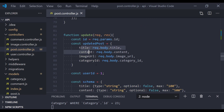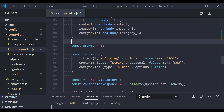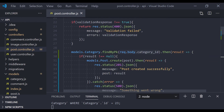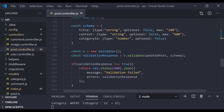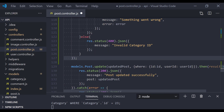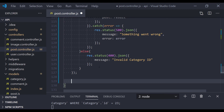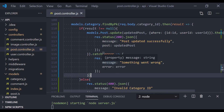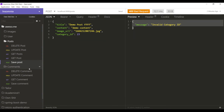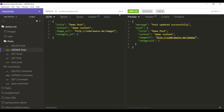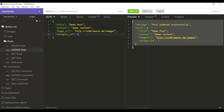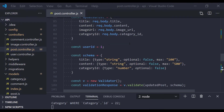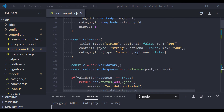We can do the same for the update method. We can check if the category ID exists before running the update function. I'll copy this validation function and paste the update query inside the if block — just like this. Let's test the update request: we get a success response. Now let's change to an invalid ID and we get the same error message.